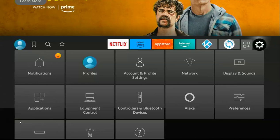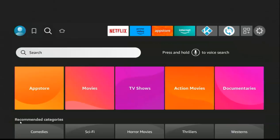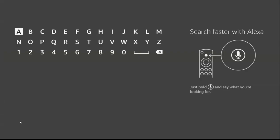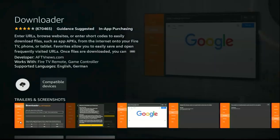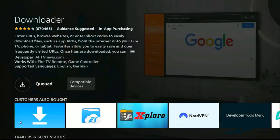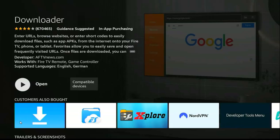After that, move to your search and download the Downloader app. This allows you to install third-party apps. Download the Downloader app, click on it, and once you download it, it will automatically install itself. Once the installation is done, we will proceed to the next step, which is the official installation. It's already installed.